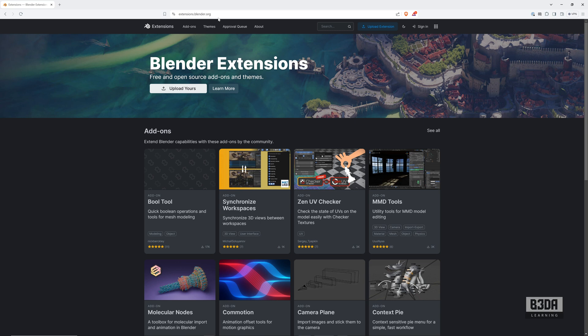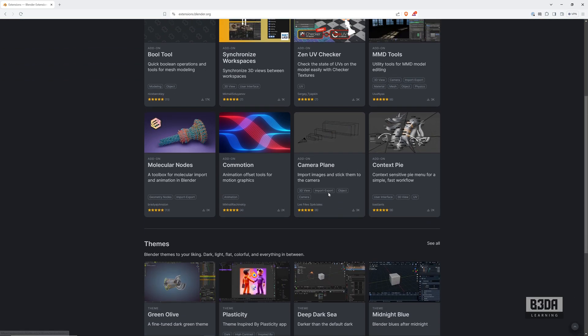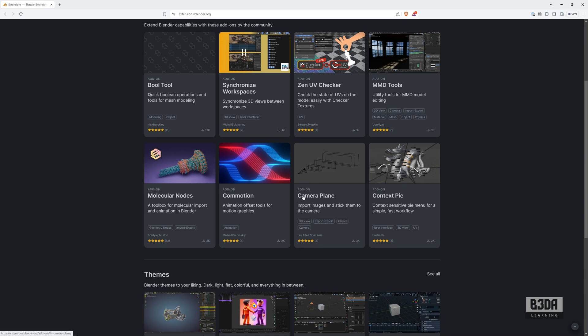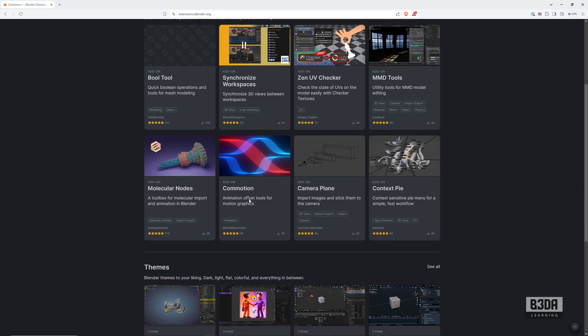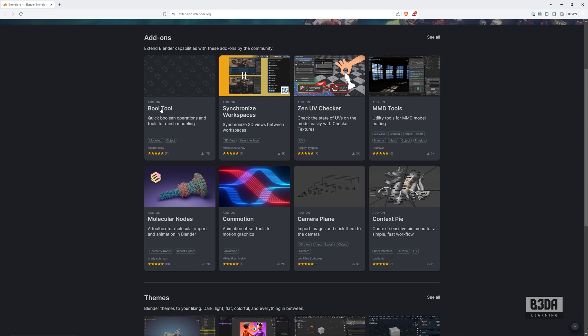And here it is. This is the official repository for Blender add-ons and themes. It's extensions.blender.org. This is the location where Blender will download all of your add-ons and themes. And as you can see, one of the advantages of using this website here is that you can browse and see more detail about each one of the add-ons. For instance, if you want to use the Bool Tool, it doesn't have a preview here, but you can see a short description.